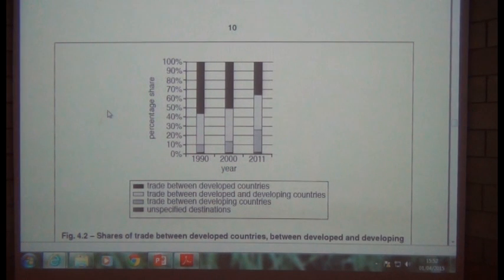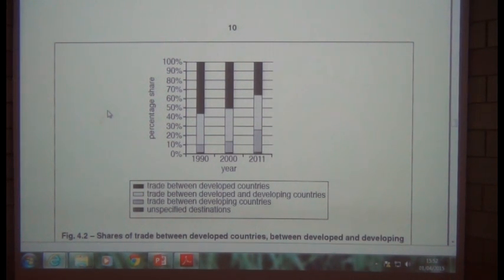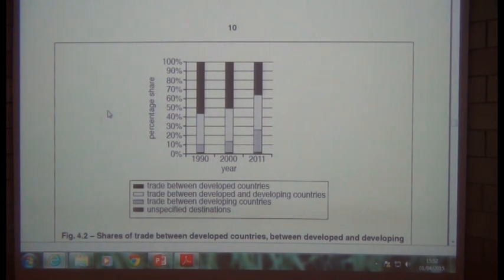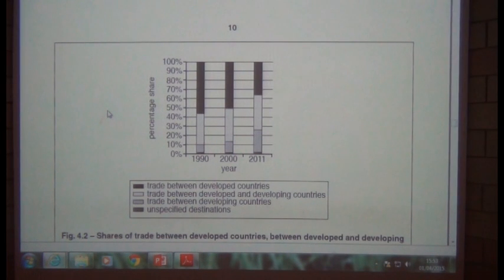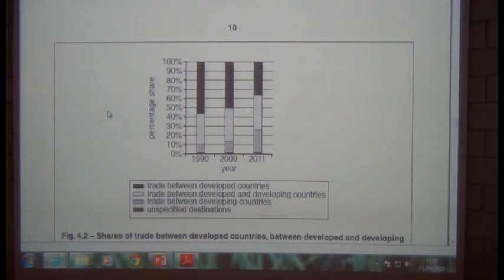A very interesting point made in the APT revision booklet is as follows. Consider the BRIC nations — China, for example. This developing economy is growing by increasing its manufacturing base, producing a large number of manufactured goods in the secondary sector. In order to do that, they are hoovering up vast amounts of the world's resources. A lot of those resources come from other developing nations, so as one developing nation exports primary goods, it is then importing secondary manufactured goods from China. So we have two developing economies — one exporting a primary good and the other exporting a manufactured good.